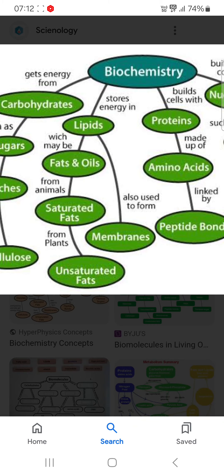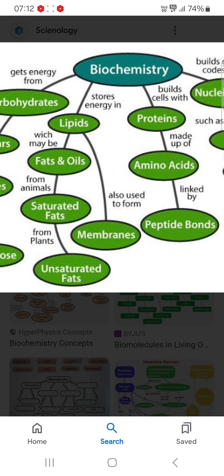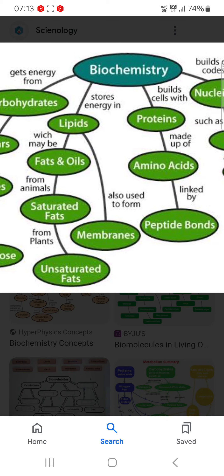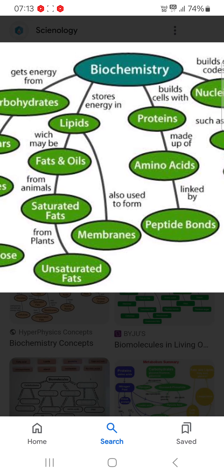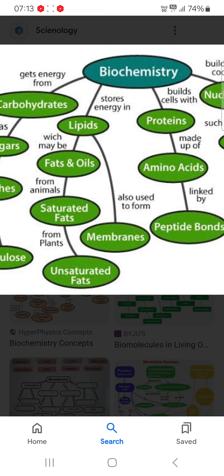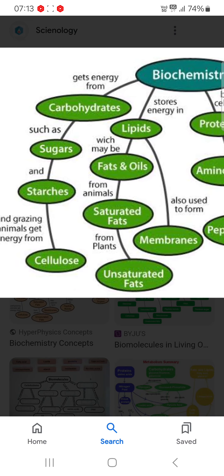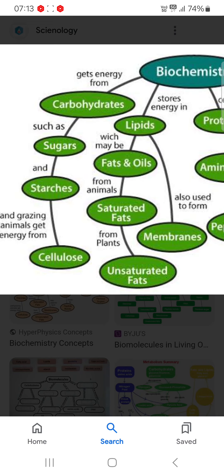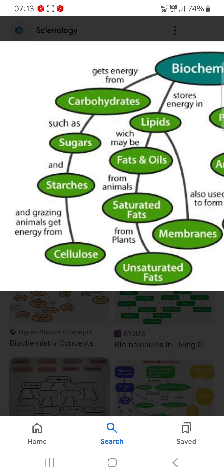unsaturated fats — and also used to form membrane from the lipids. Now, gets energy from carbohydrates such as sugars and starches, and some organisms get energy from cellulose.